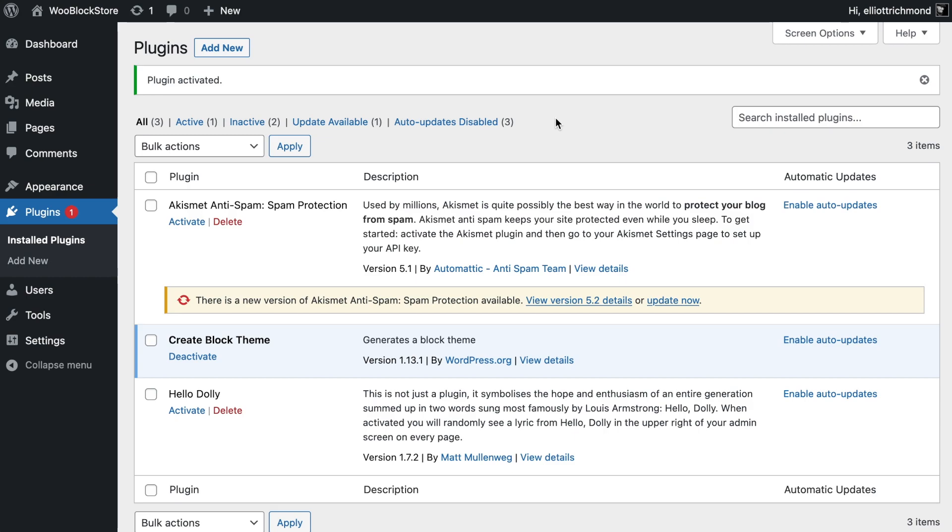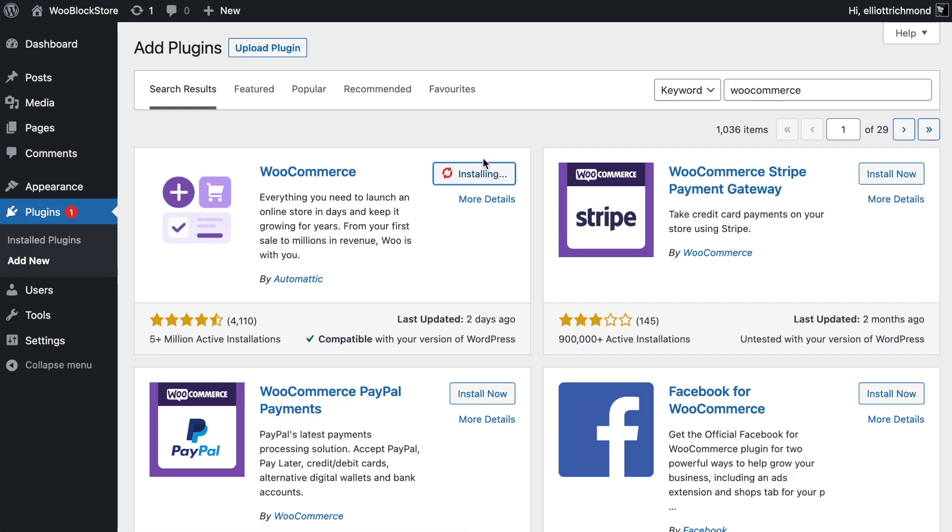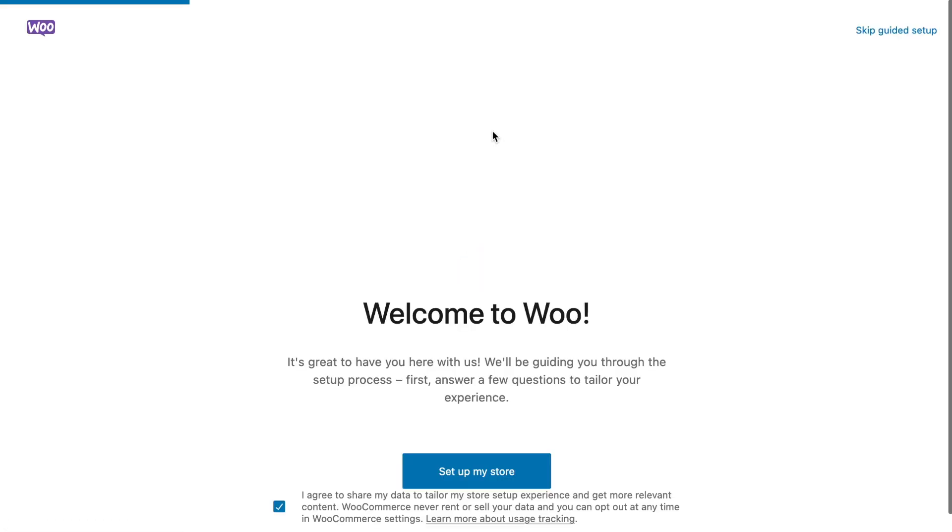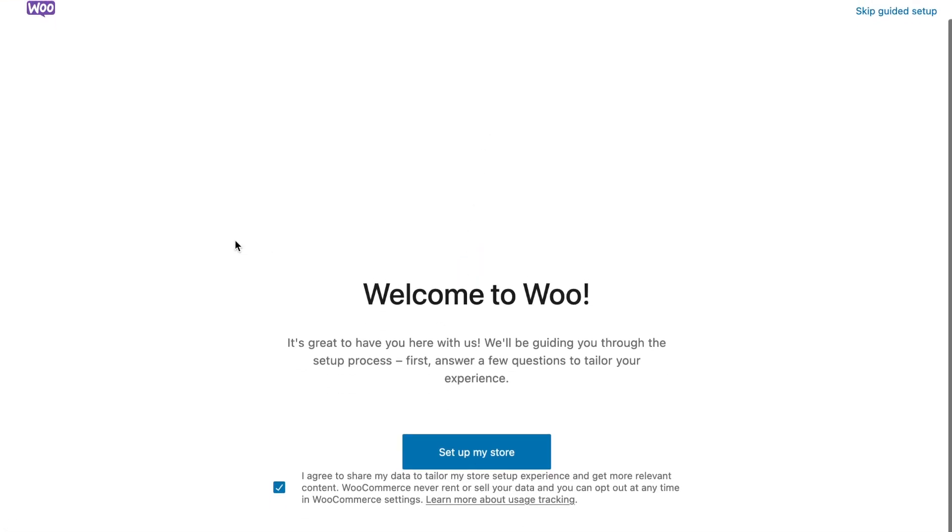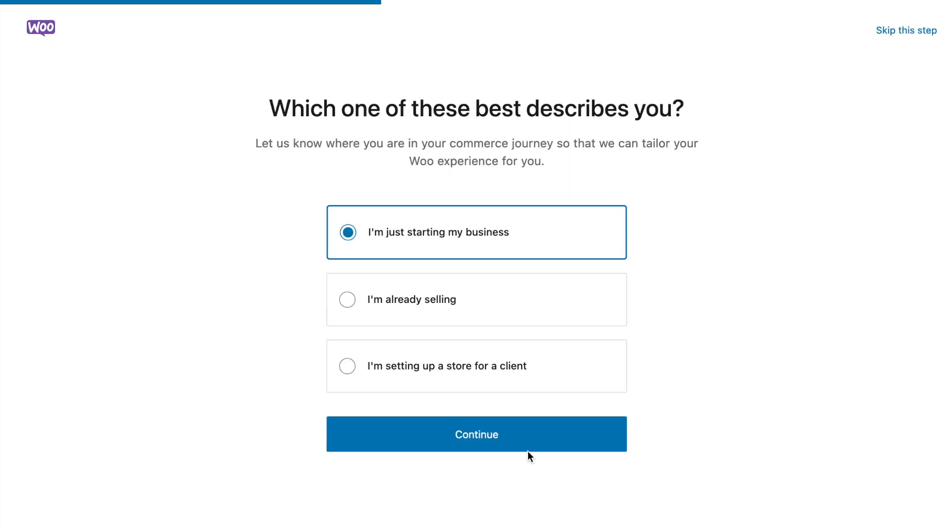Next I'm going to install WooCommerce. Once you install WooCommerce and activate it, the first thing it's going to do is take you through some onboarding. We'll go through the onboarding process - it's very simple, just need to agree to terms.